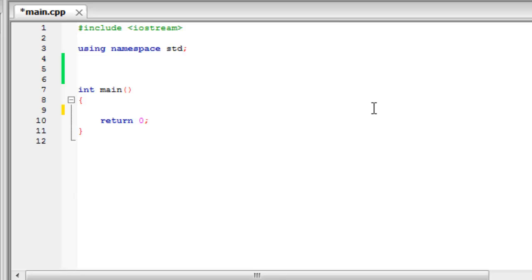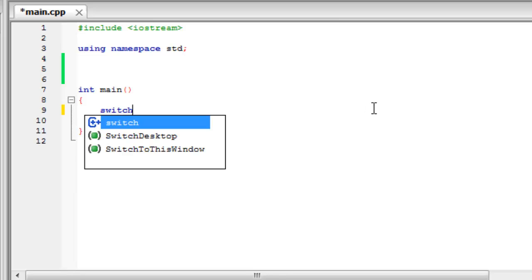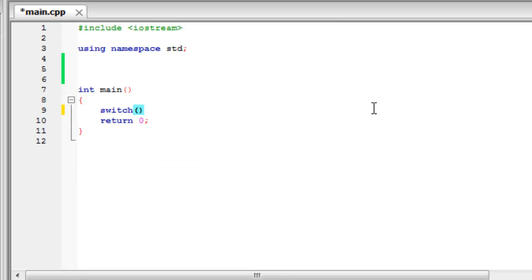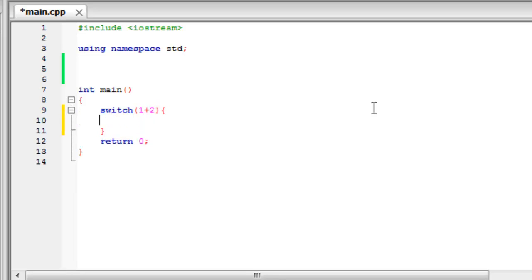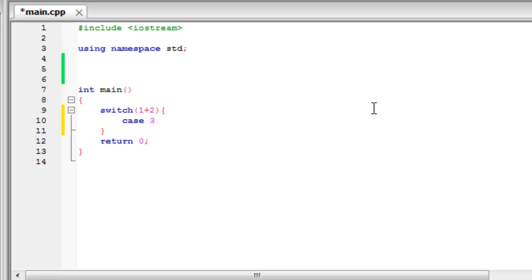To start off with you type switch and then in brackets the two things that you want to check. Suppose we wanted to check that 1 plus 2 equals something. So we'll type 1 plus 2 and make the body of it. And then what do we want to check if 1 plus 2 is equal to? Well we know that it's equal to 3 so we create what's called a case.